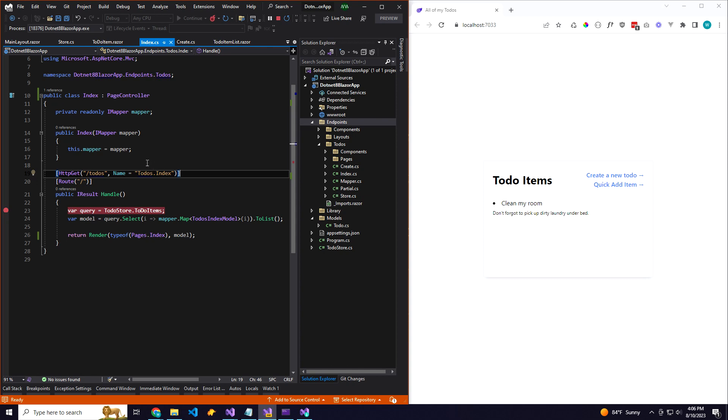What I have here is an endpoints folder. You've probably maybe seen this technique where you structure things by features. Essentially you have an endpoints folder, and within that you have different feature folders, so for instance to-dos.